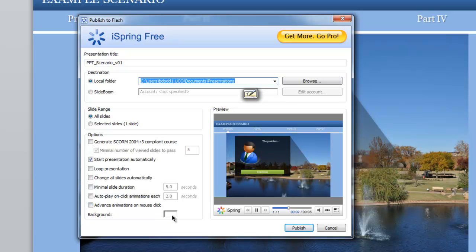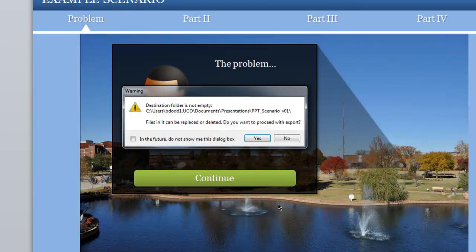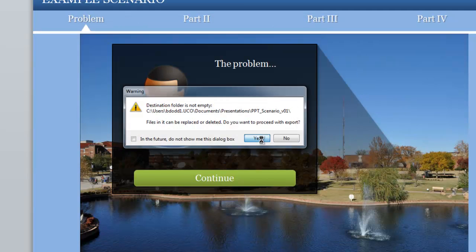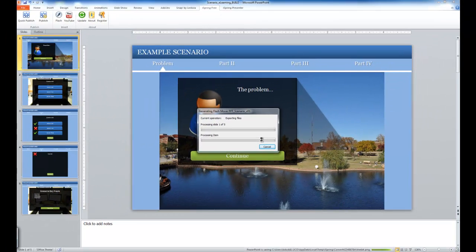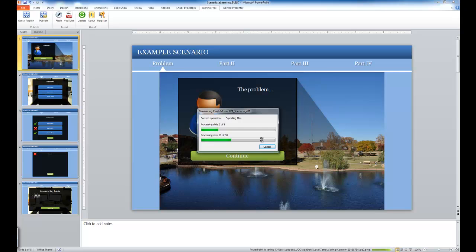When I've made all the edits that I'd like, I select the Publish button. It takes just a moment to publish the scenario, and it gives me the option to preview the scenario once it's finished.